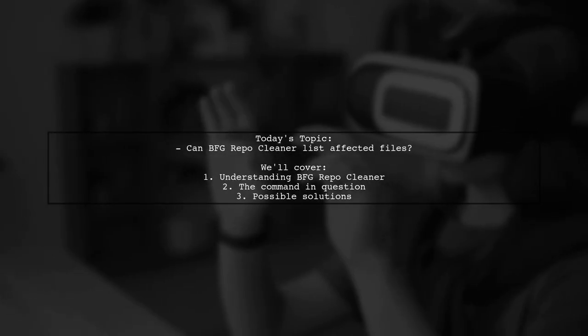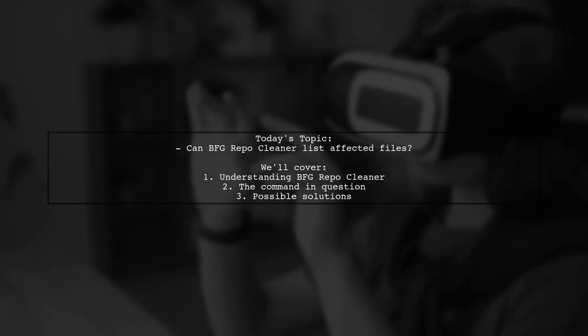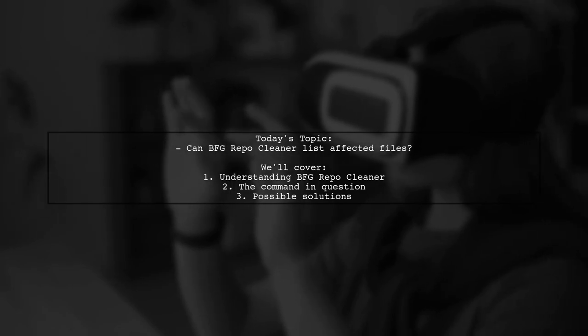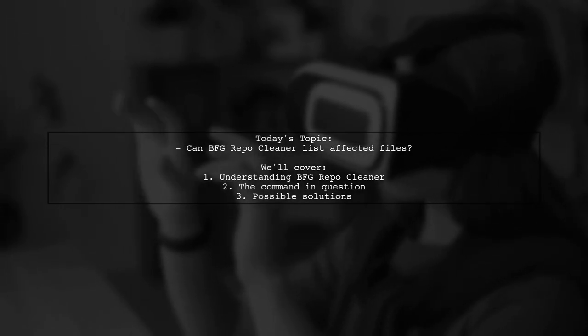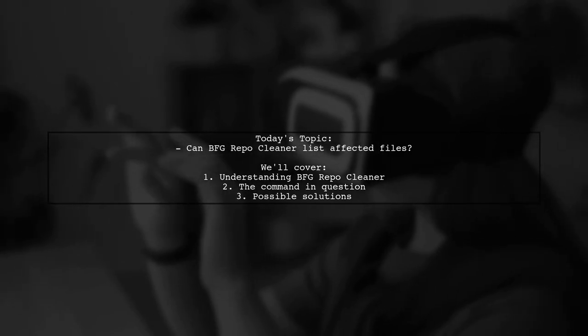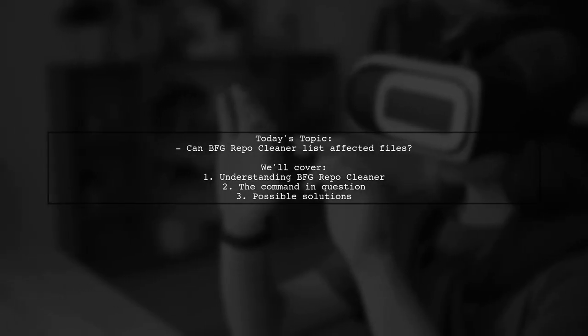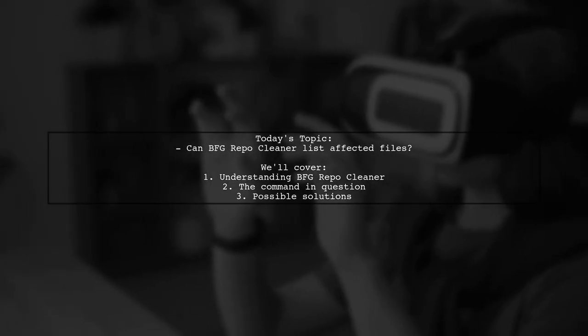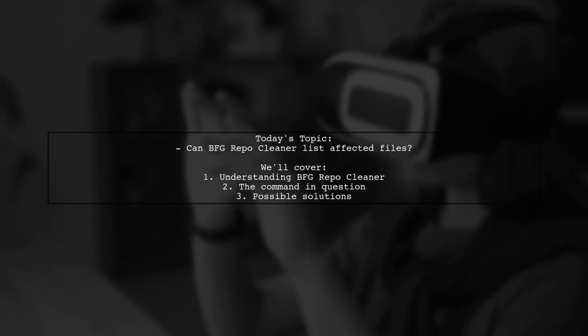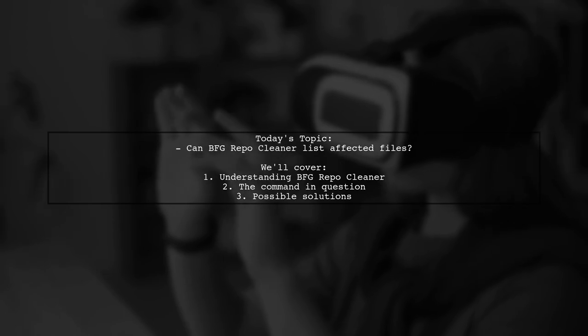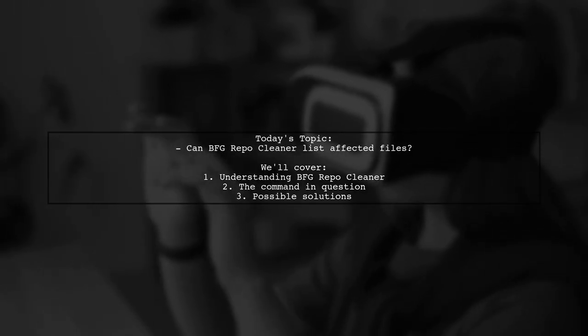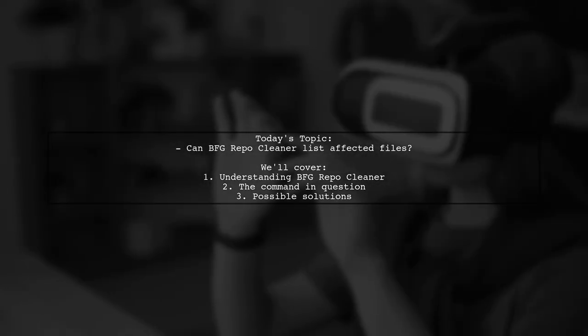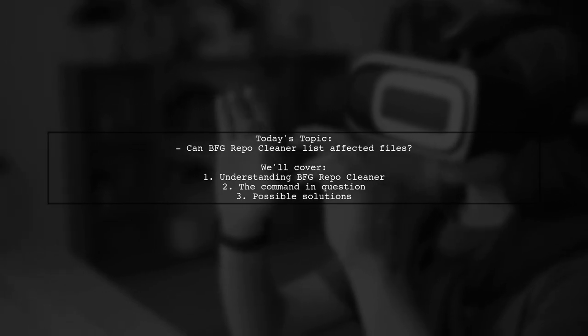Welcome to our Tech Explainer video. Today, we're tackling a question that many developers encounter when using BFG RepoCleaner. Our viewer wants to know if there's a way to list files affected by the command before they are deleted. Specifically, they ask, can BFG RepoCleaner show a list of files larger than one megabyte before actually removing them?